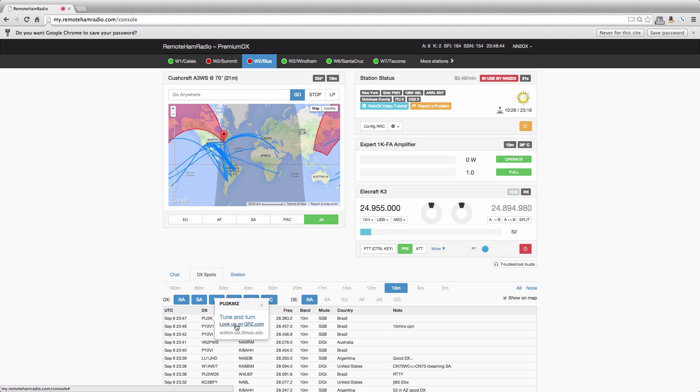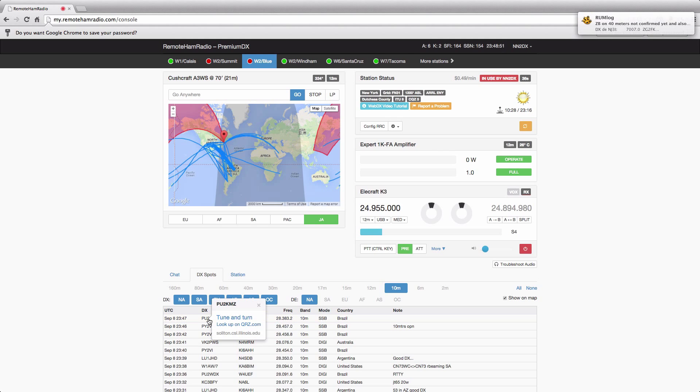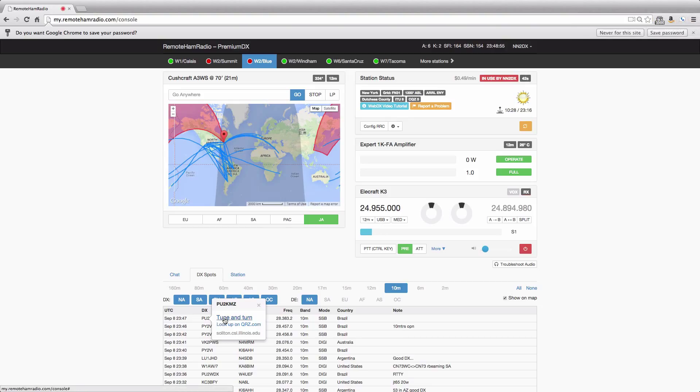Obviously, we want to tune and turn. And as you can see, we're on 12 meters and our Yagi is pointed at 334 degrees towards Japan, but we're going to go towards, obviously, South America. So we're going to click tune and turn, and we can watch the frequency of the radio and the Yagi.